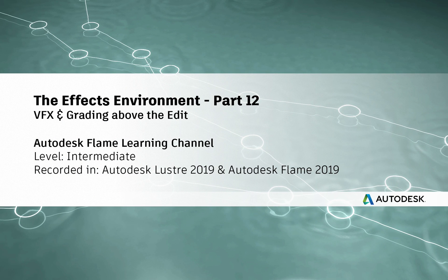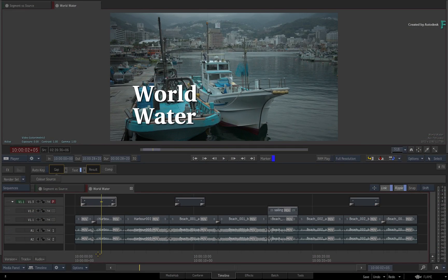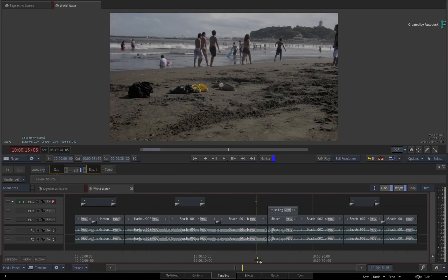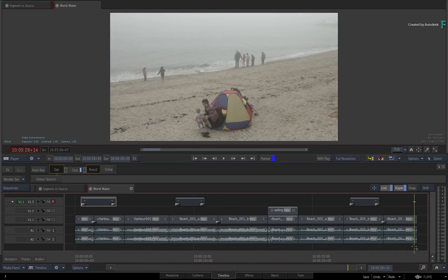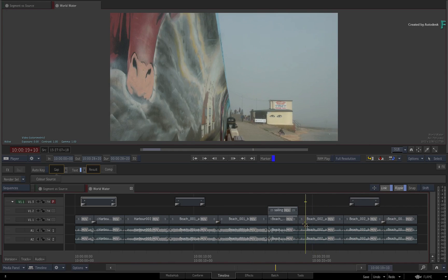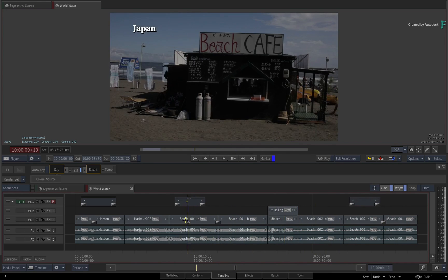Hi everyone, Grant for the Flame Learning Channel. Continuing on with your exploration into the FX environment, this video will highlight the alternative workflow of working above your edit when it comes to VFX and grading.